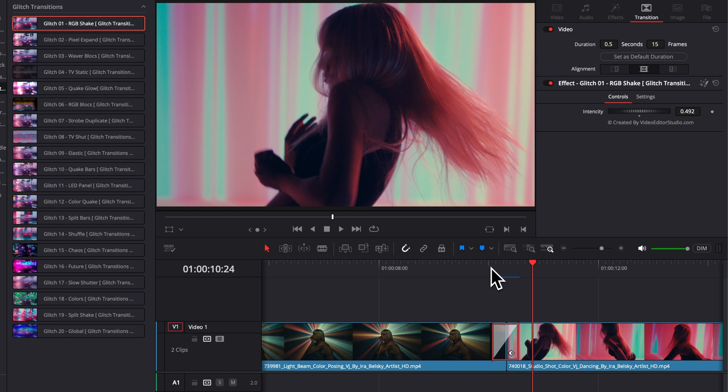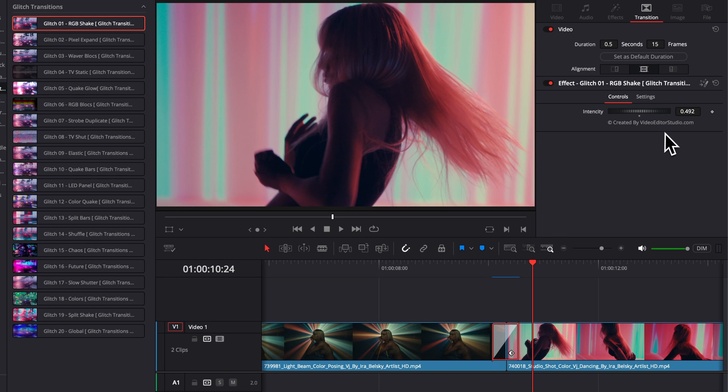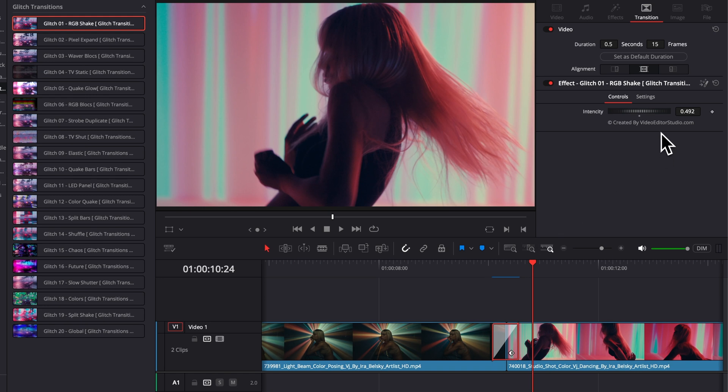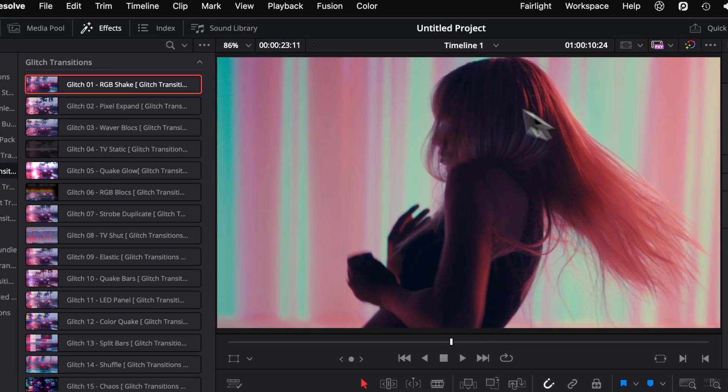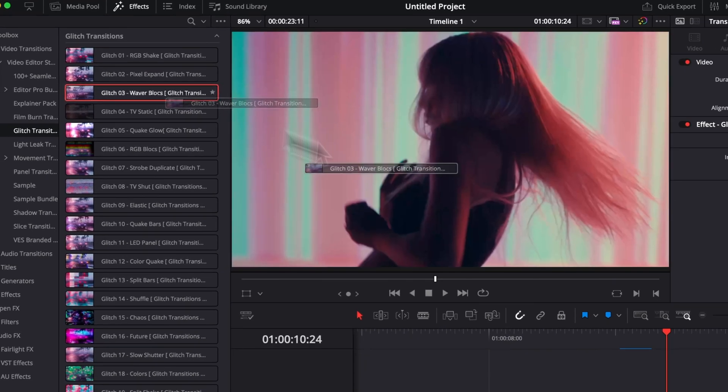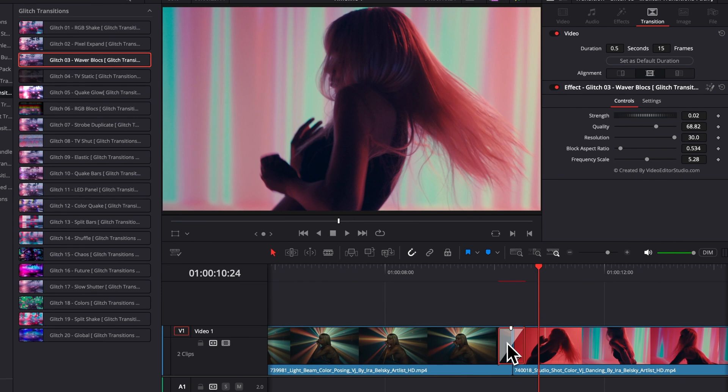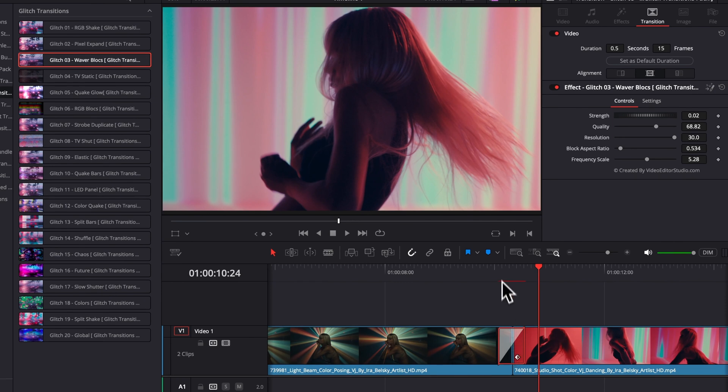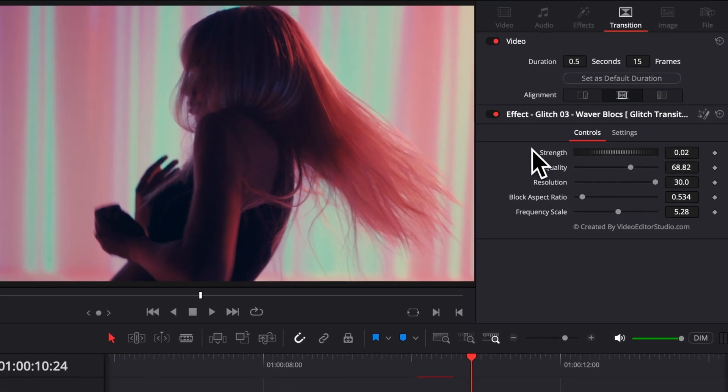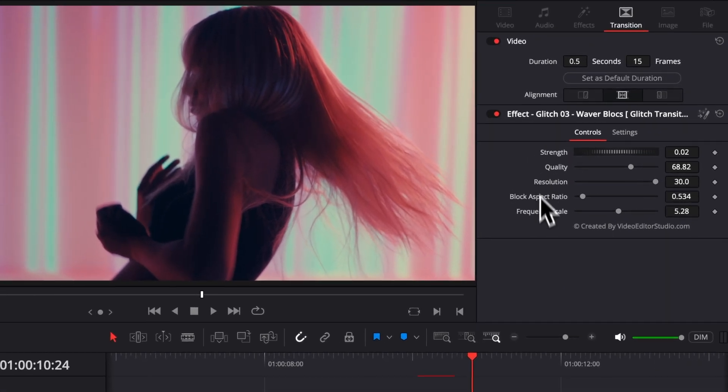So, you can play around with that to get the effect that you desire. Now, let's bring another one and see what we can control on this one. So, I'm going to bring the waver blocks, and as you can see, we have a lot more things that we can play around with.